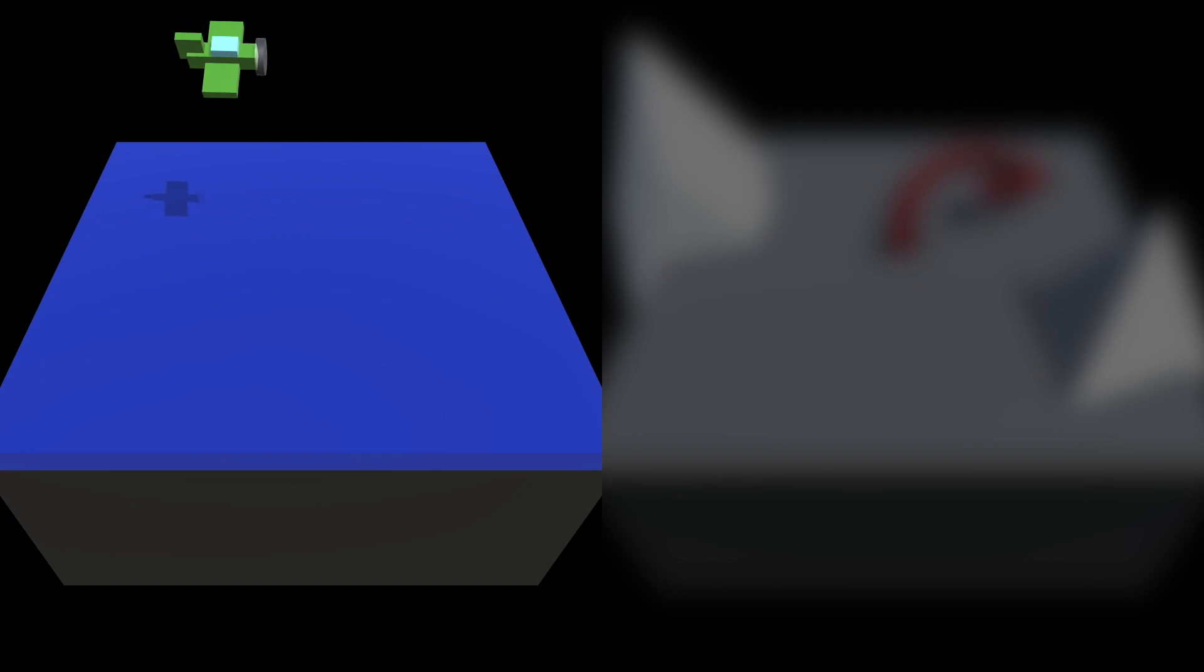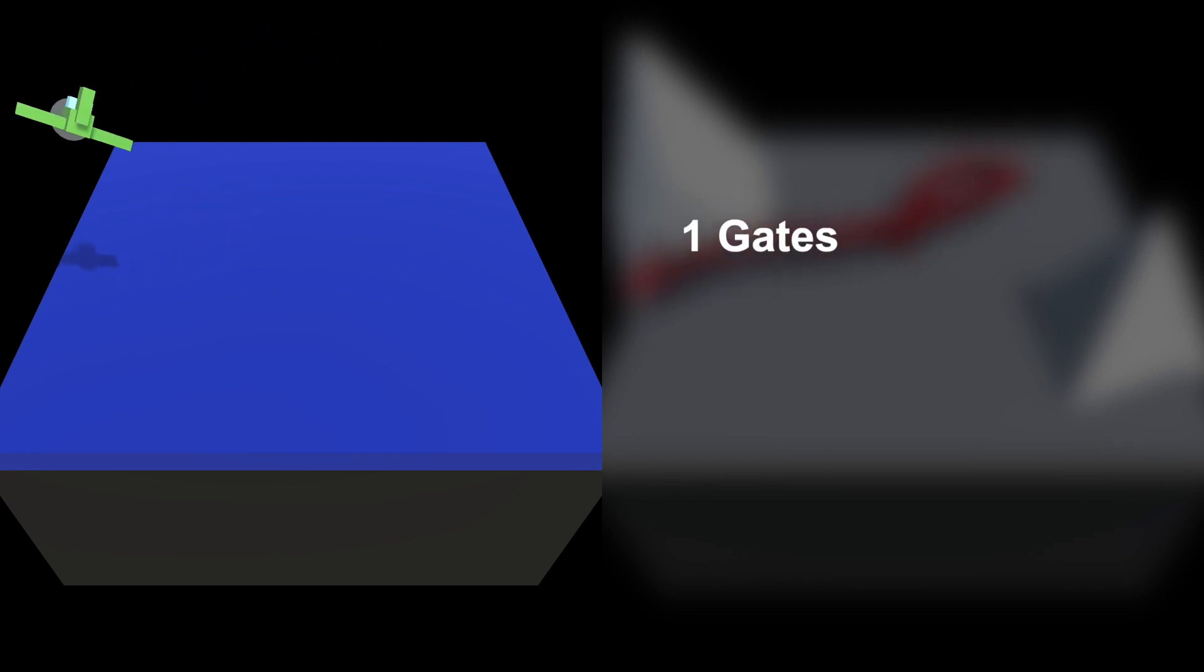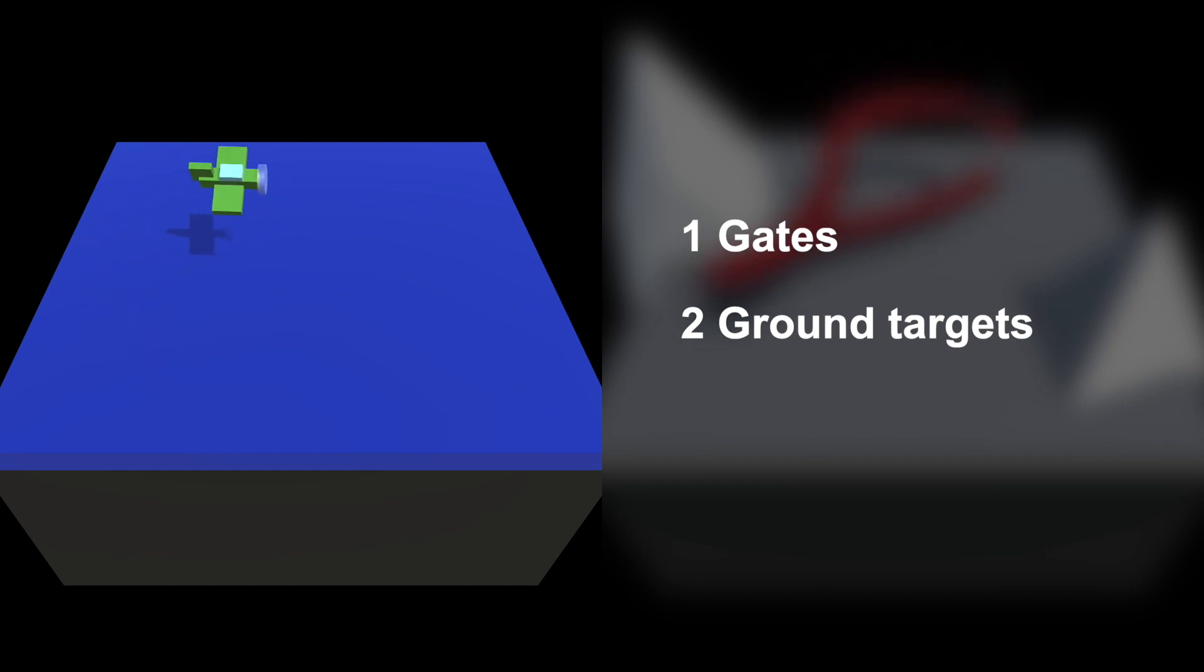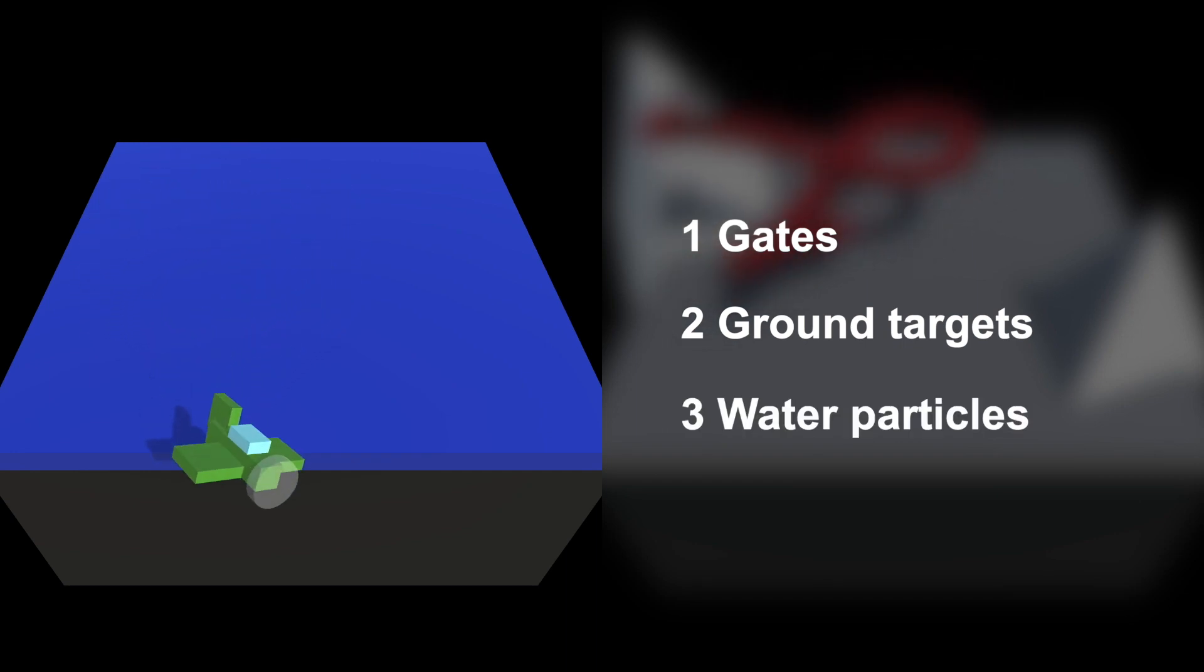For more practice, you can add gates to pass through and count score, targets on the floor and drop packets on them, or spawn particles when wings are touching the water.